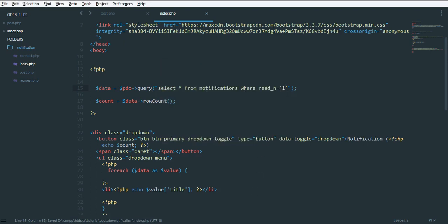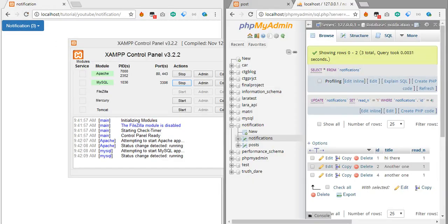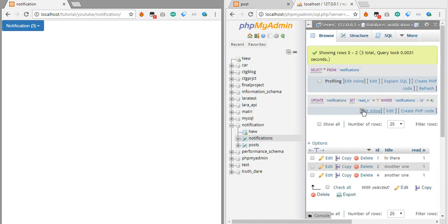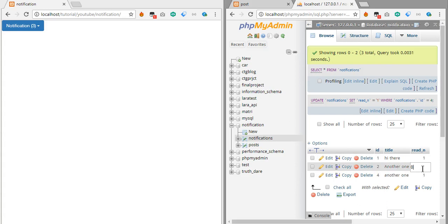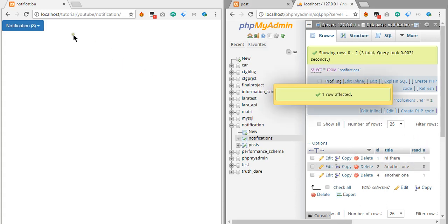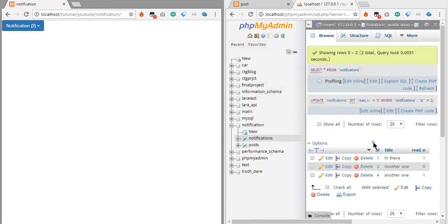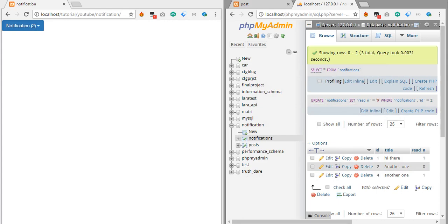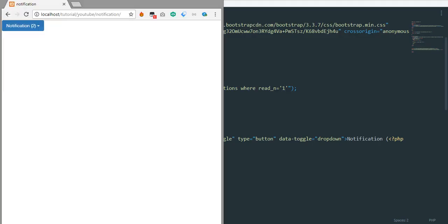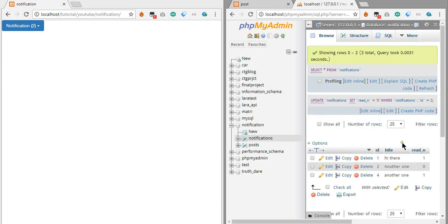If we go to the page and refresh, the count hasn't changed yet because all three notifications have read_n as one. If we change one of them to zero and refresh the page, we can see the count is now two — we have got this working. So marking a notification as read brings the count down to two.